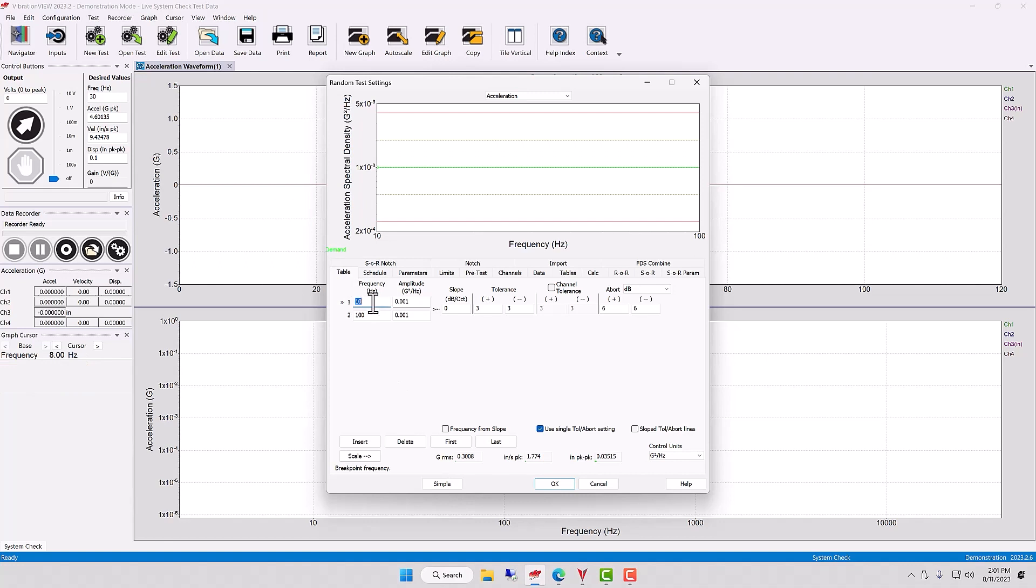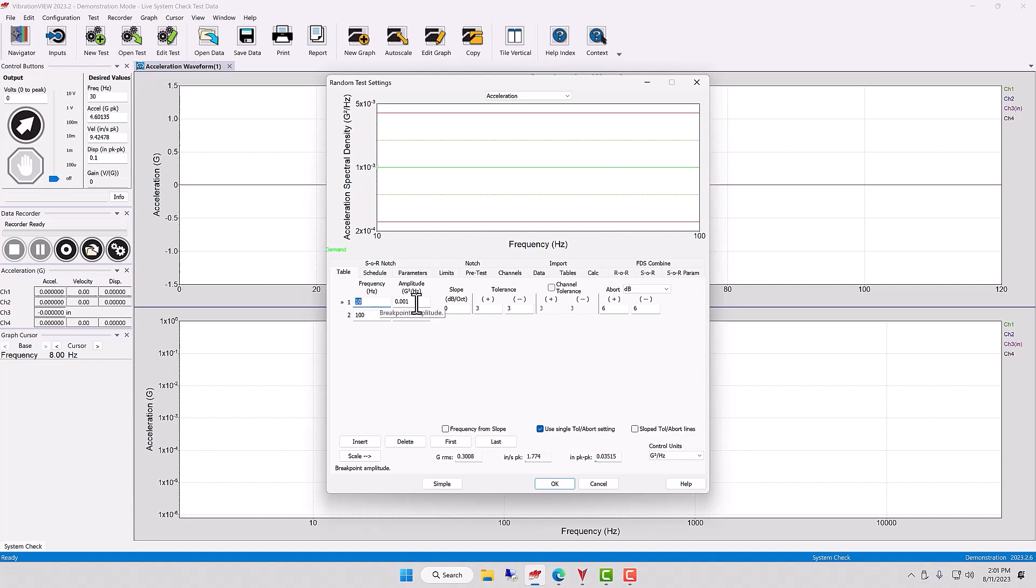But the same general essence is here: you need to set some kind of frequencies. And what we're building here is a breakpoint table. And what kinds of amplitudes are you planning or desiring to test for this particular product?